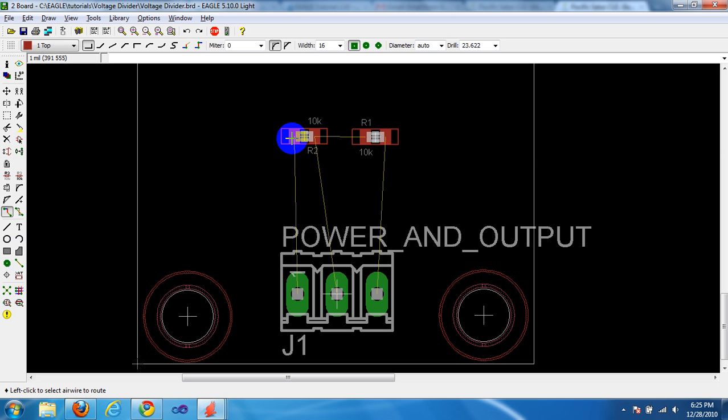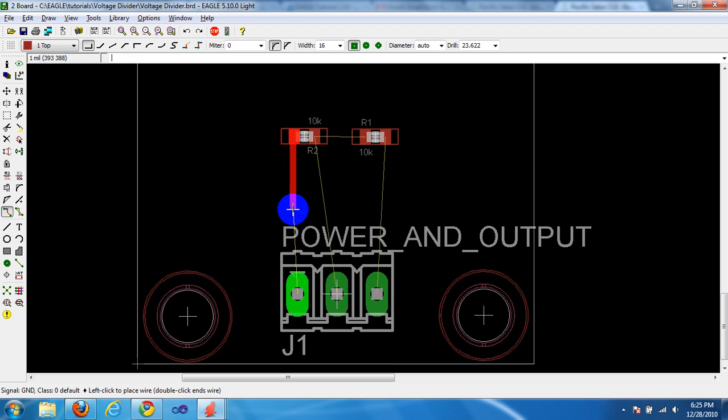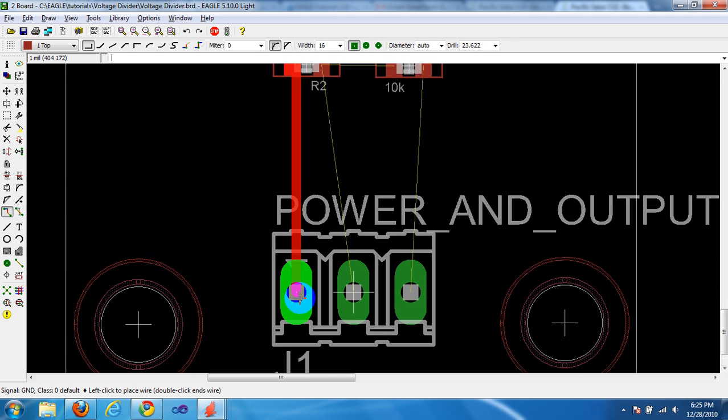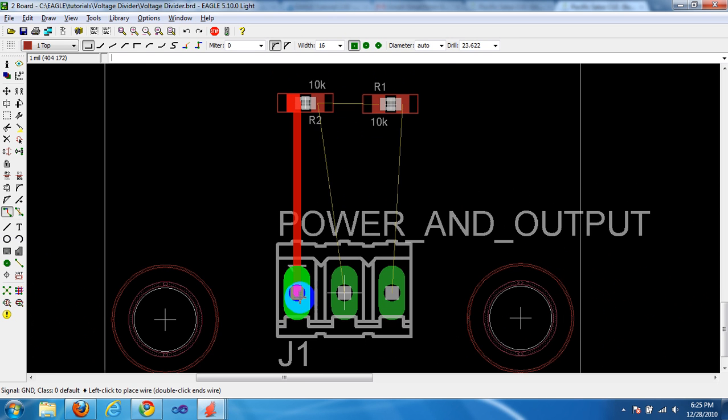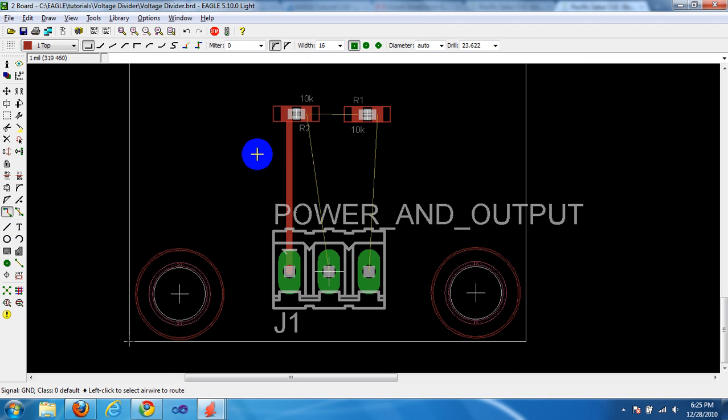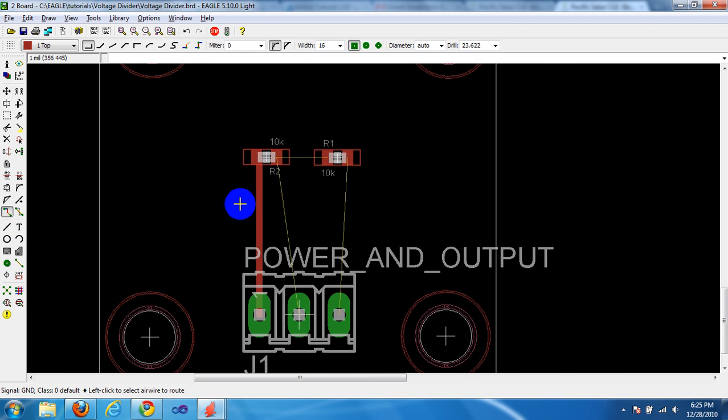I am going to start with R2, left side, click over there and then it will kind of snap to it for you automatically. Just click in the center of pin 1 on J1. There you are.